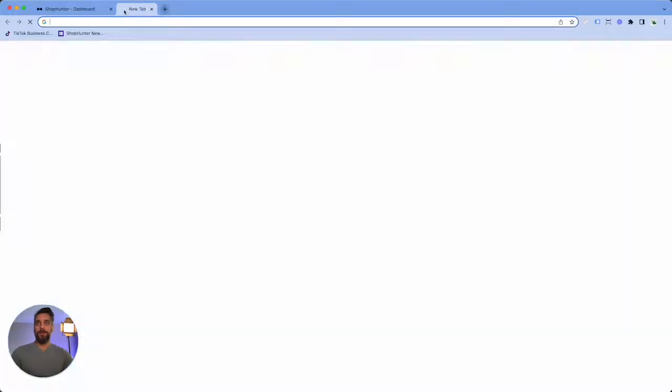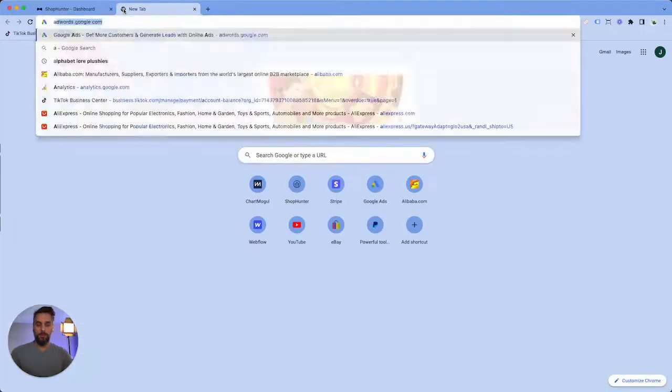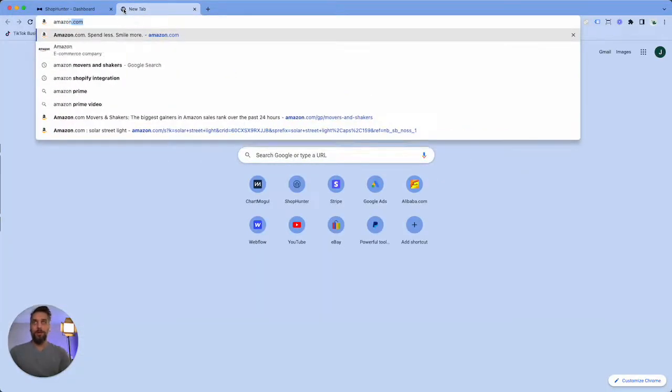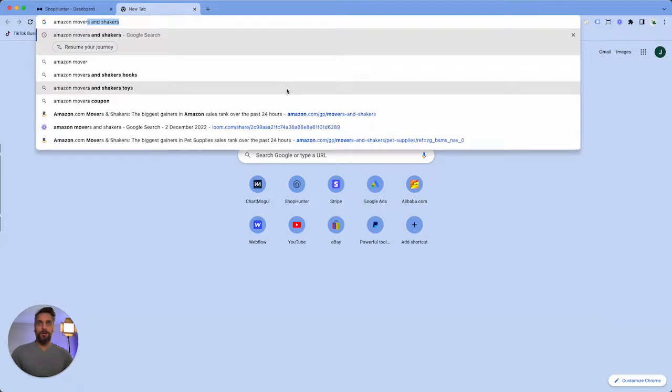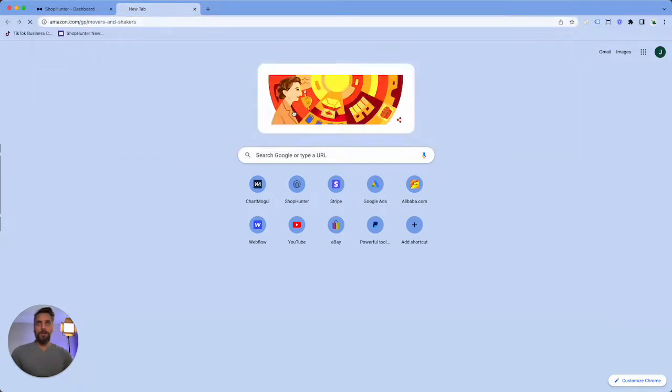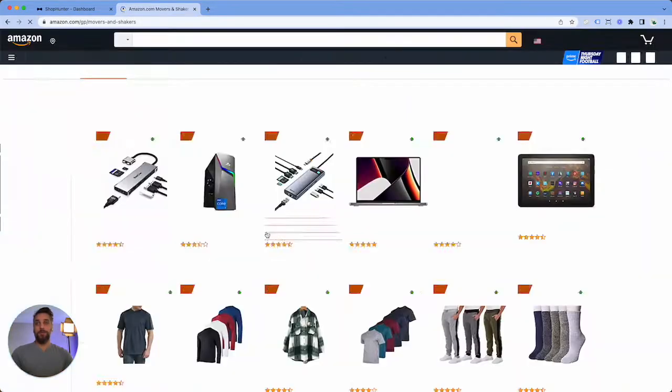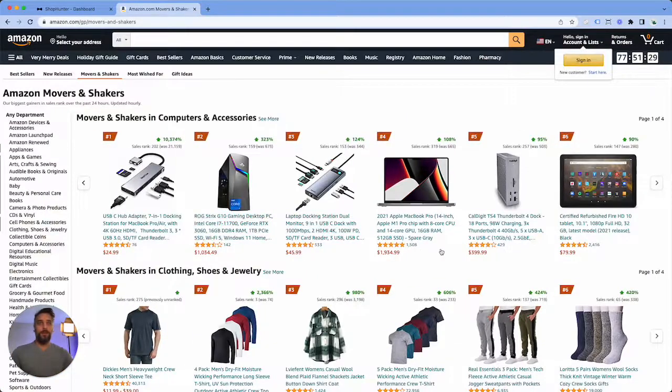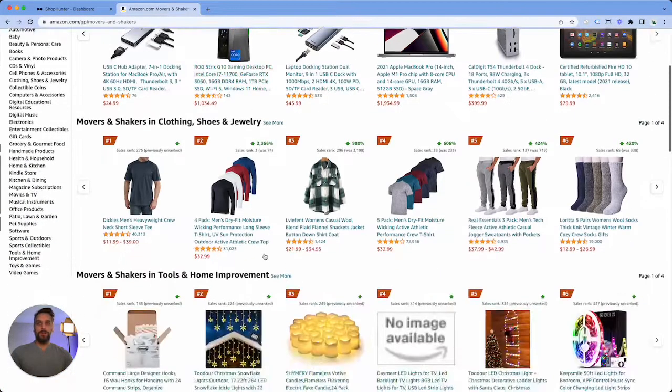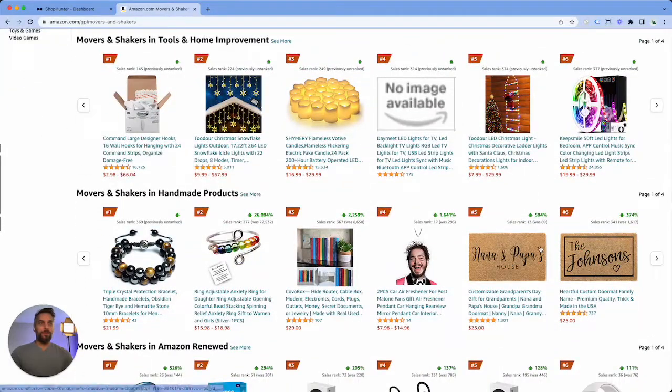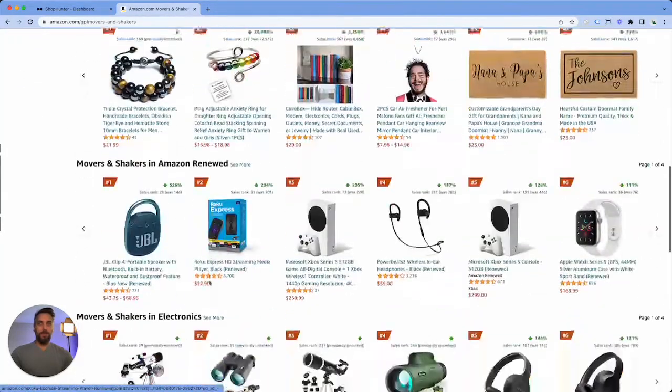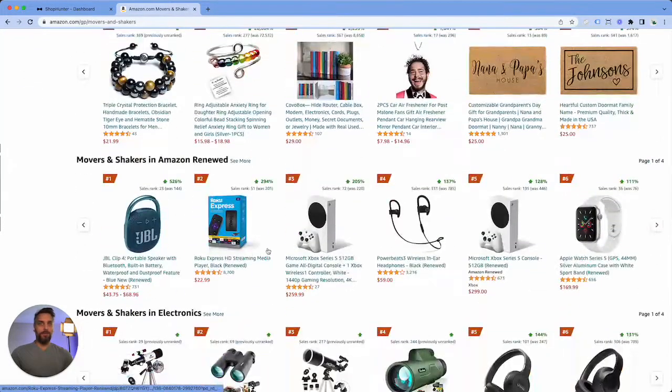So what you're gonna do is you're gonna just look for some good products that you might be interested in selling, and then once we find something we're gonna go to Google and search that product and then add all of the stores from Google Shopping.